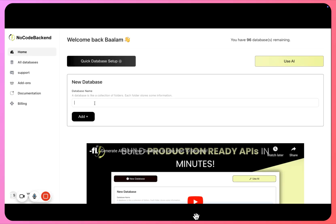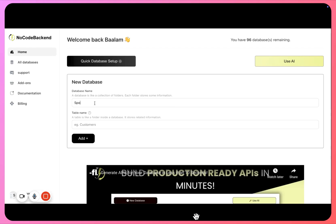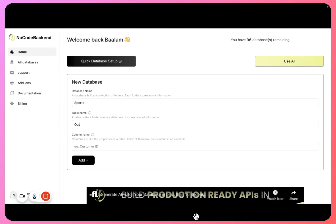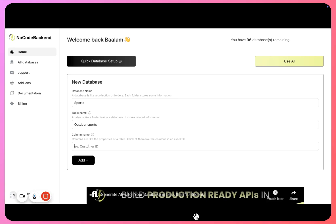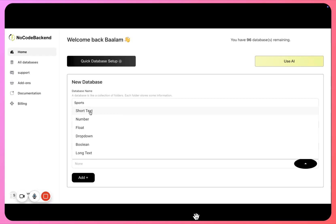So click on sports, then inside sports the table I can give is let's say outdoor sports. Column name I can give is sport name, and this sport name will be of type short text.